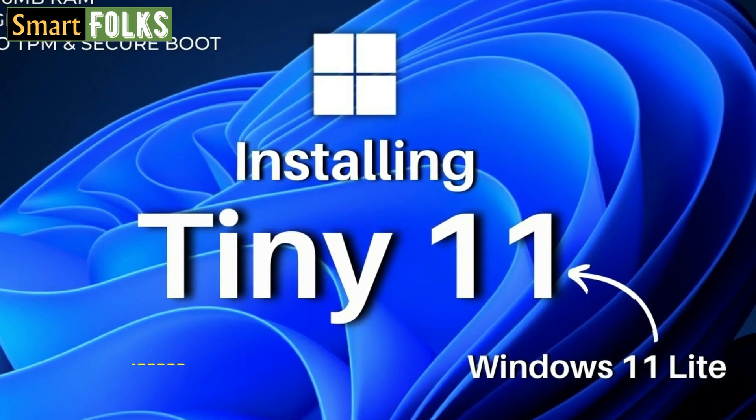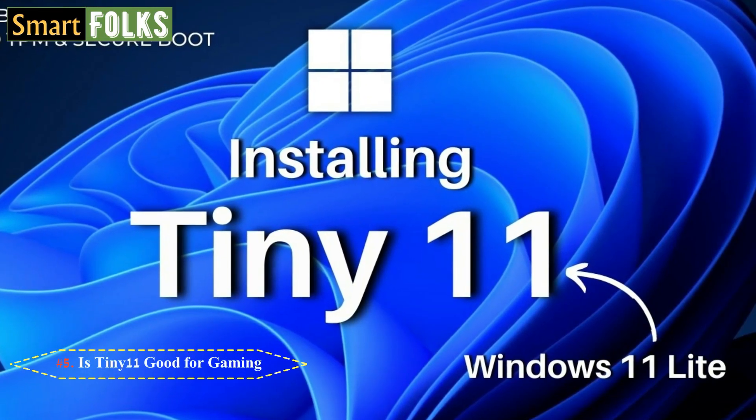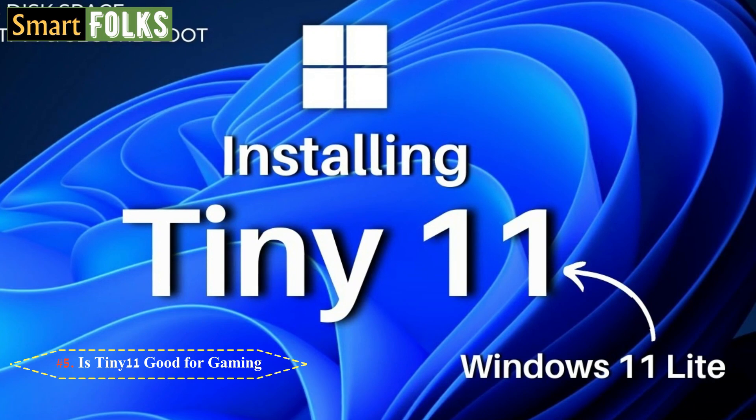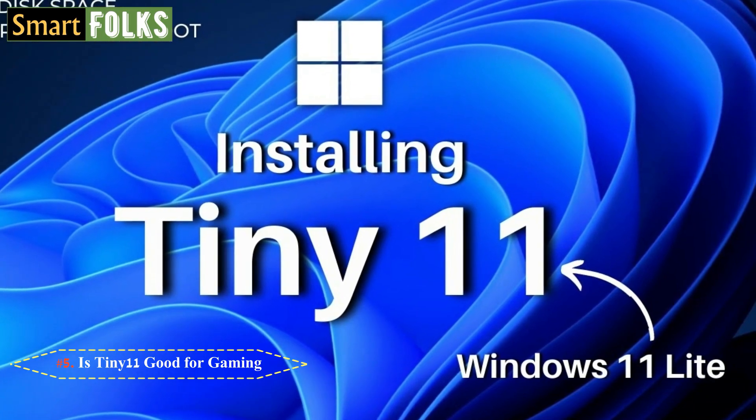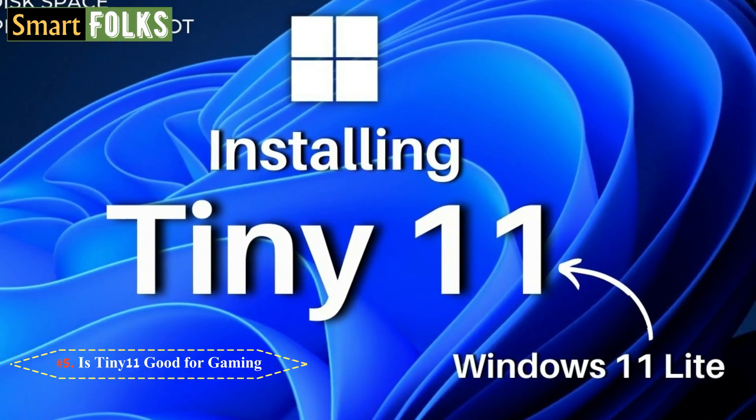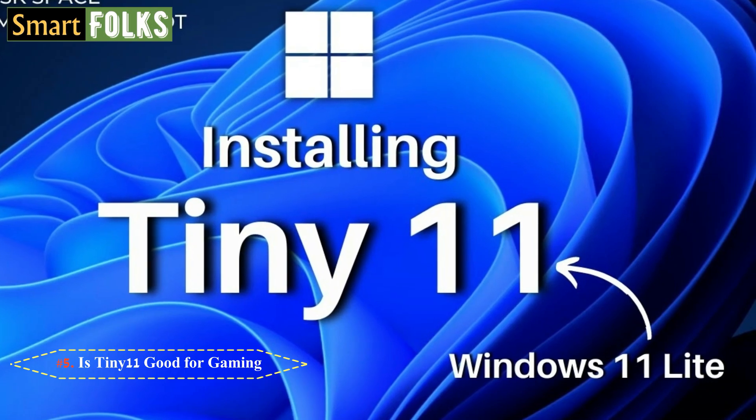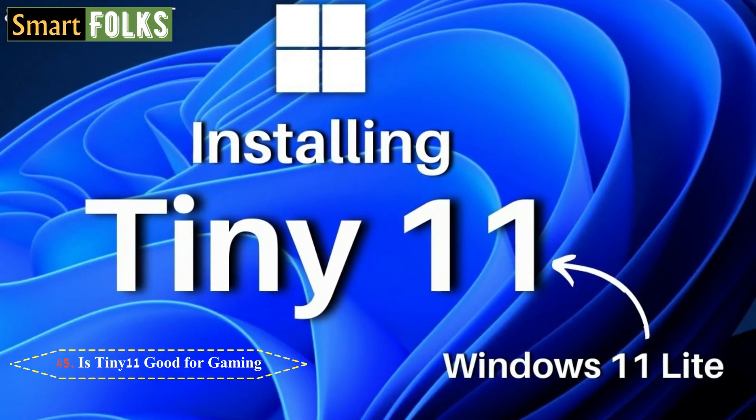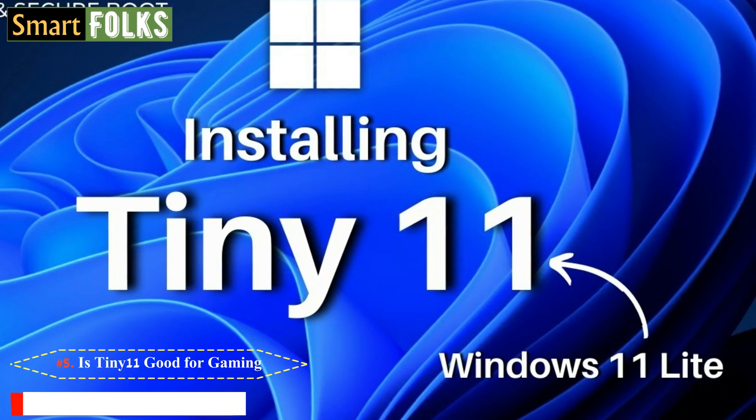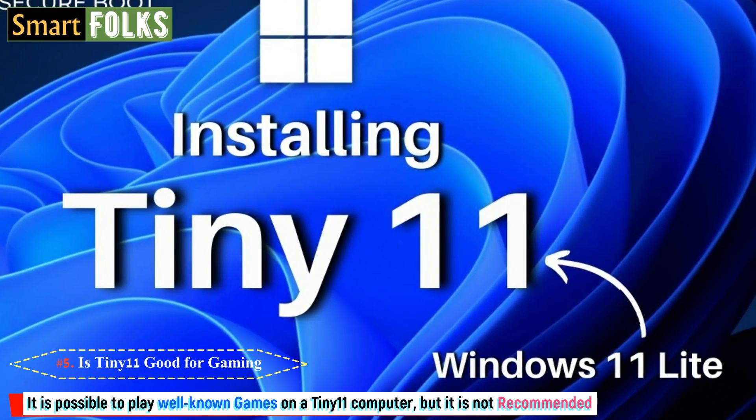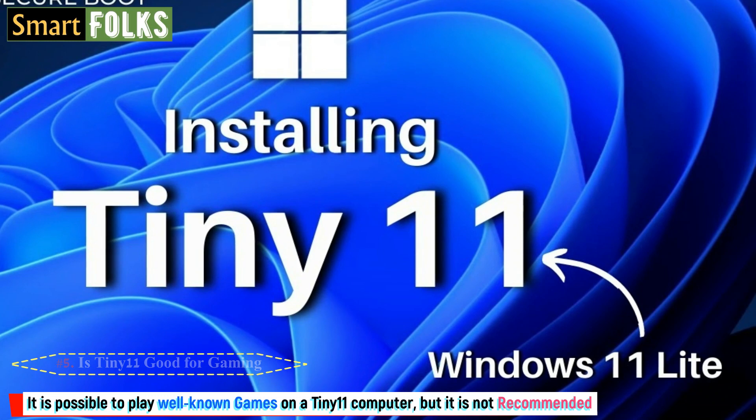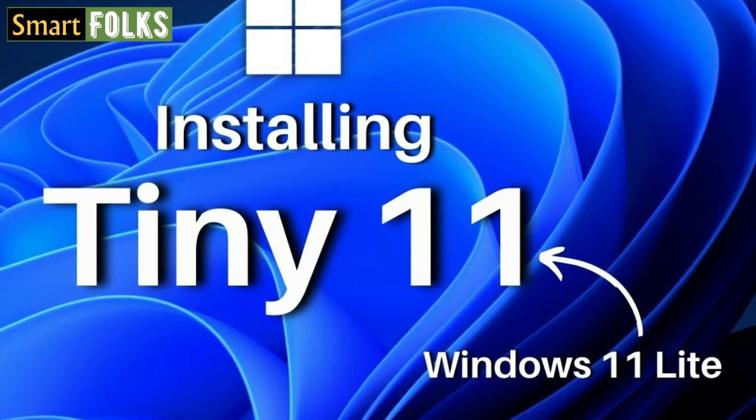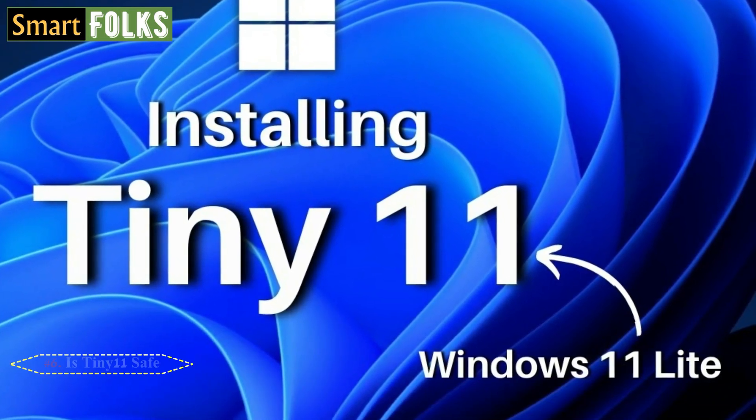Number 5. Is Tiny 11 good for gaming? We don't think it is good for gaming. Although playing games on Tiny 11 is not an issue, the user experience is not as comfortable as it would be on a normal PC that meets Windows 11 system requirements. In short, it is possible to play well-known games on a Tiny 11 computer, but it is not recommended.